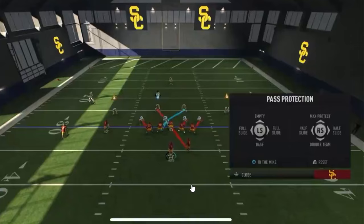Let's go over some concepts. You have empty, full slide, base, max protect, half slide, and double team. In an empty set, there are no check releases — the offensive line is mainly responsible for the inside gap, and any unblocked rusher has the longest path to the quarterback.